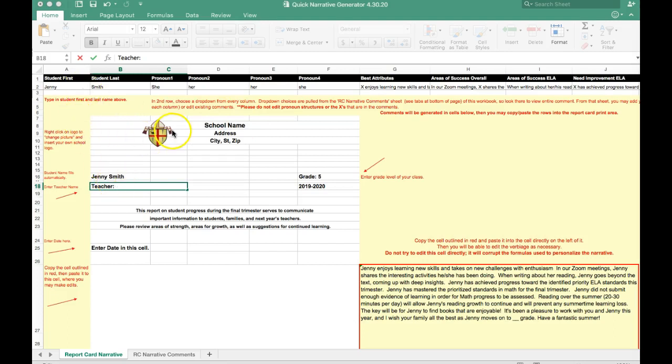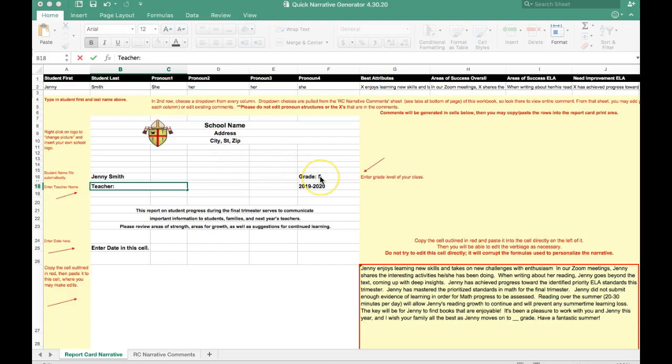When I look at this doc, I want to customize some of the information before I start working. I could use my school logo, school name, address, etc. I'm also going to enter my student's grade that I teach as well as my teacher name. I'll use Mrs. Noya.